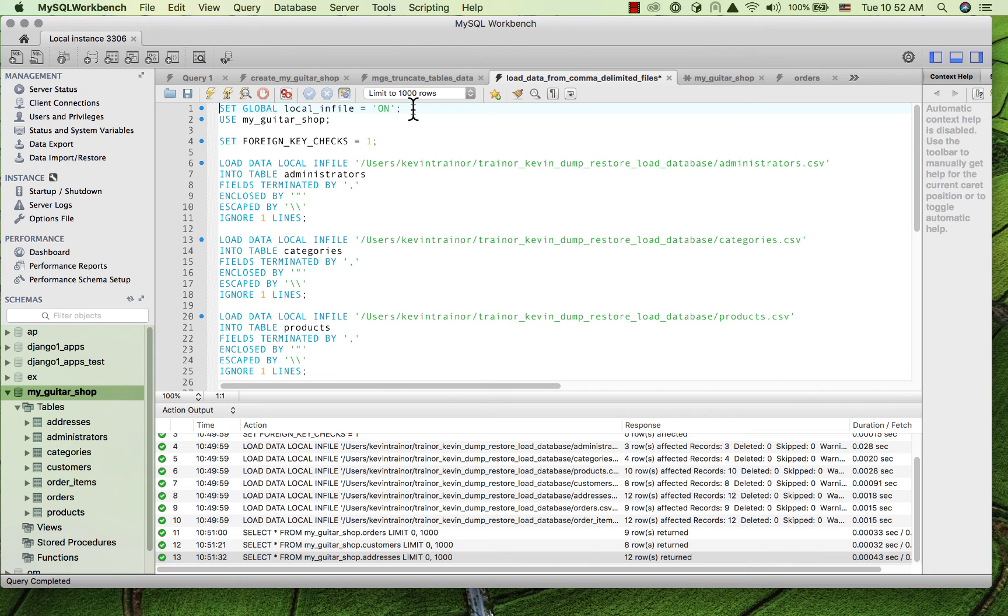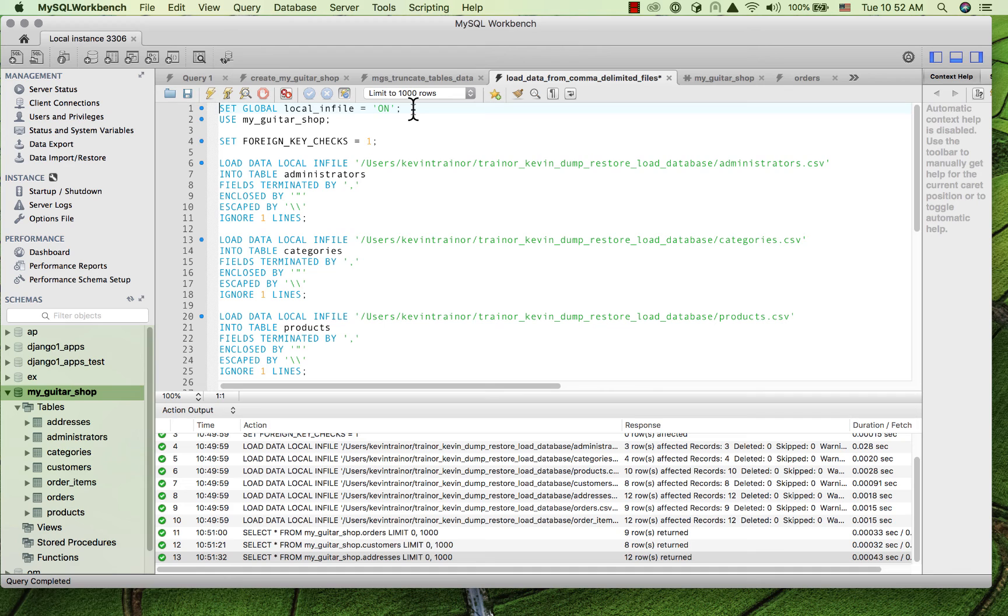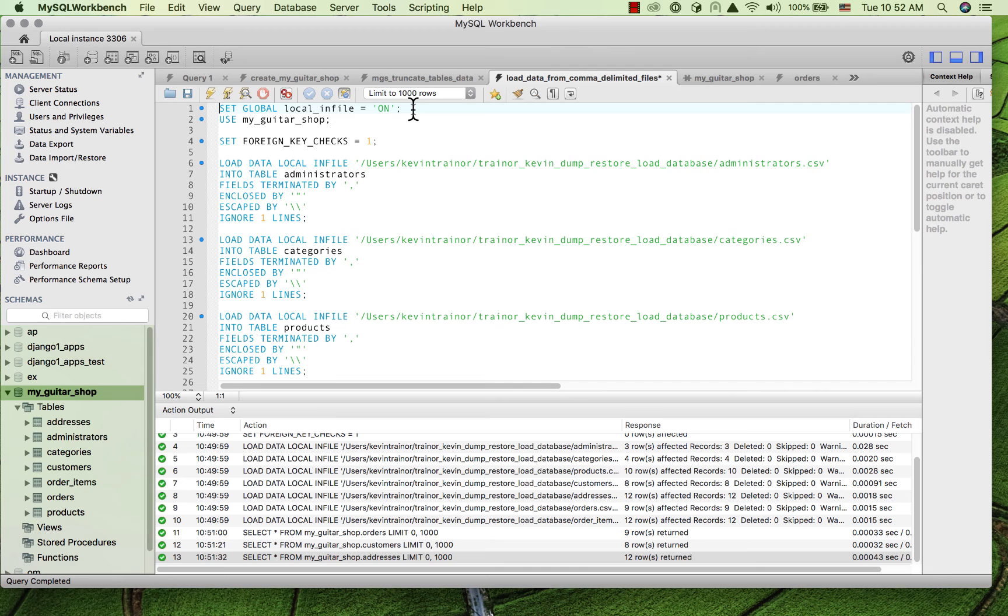Now, if you're not using the most recent version of the server, you probably don't have to do this. On the other hand, I don't think this will hurt, even if you're not using the most recent version of the server. But if you are using the most recent version of the server and you don't make the change that I'm showing you here, you're never going to get your test data loaded using the scheme that I'm showing you to use.